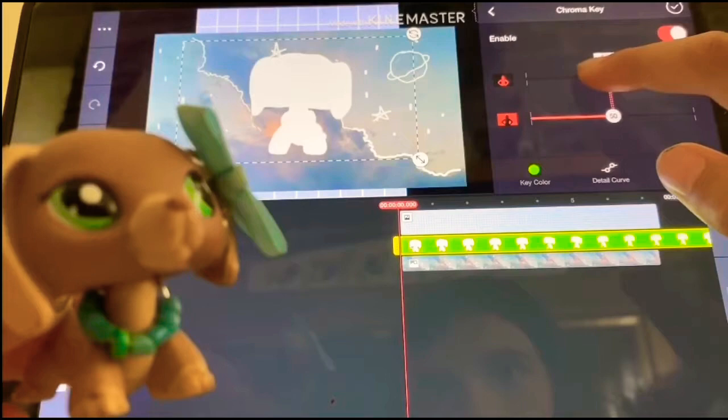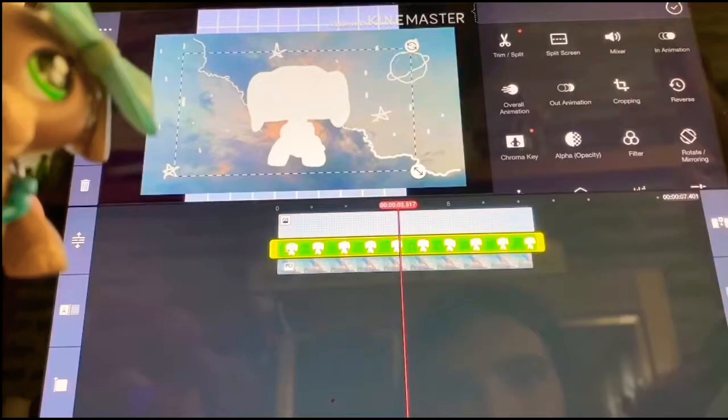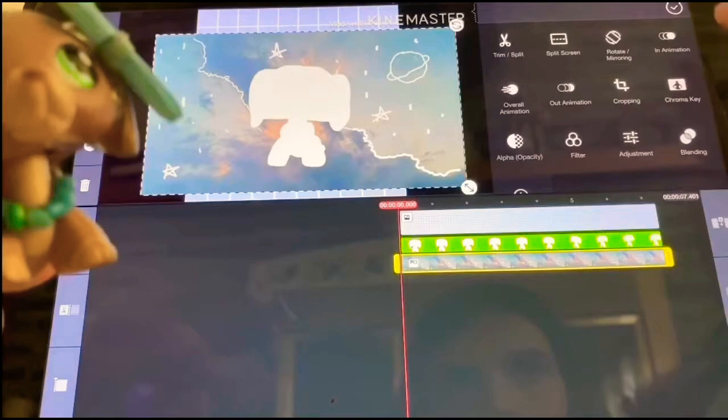Then you want to adjust it to however long you want and adjust everything so it's all the same length. Click check and it's pretty simple so far. You already have your main video and now you want to add in your text.